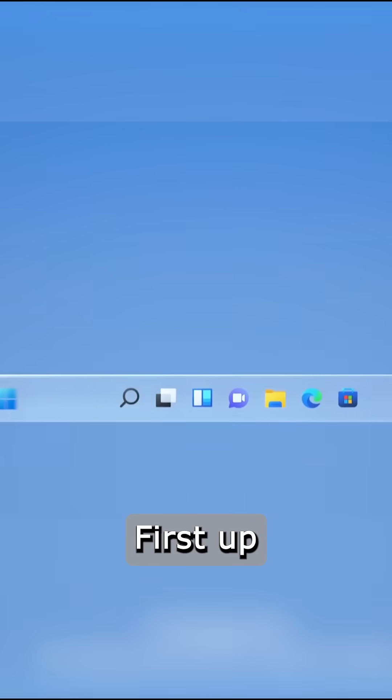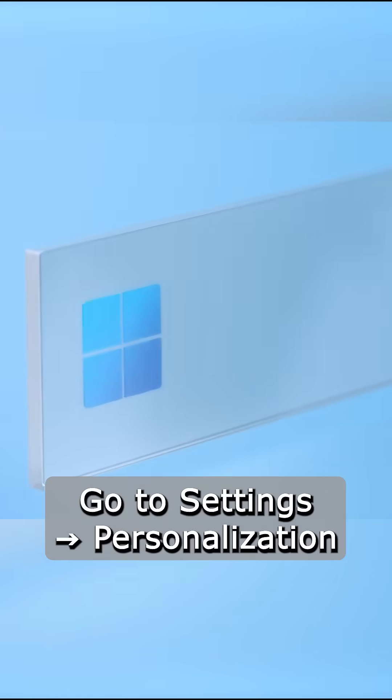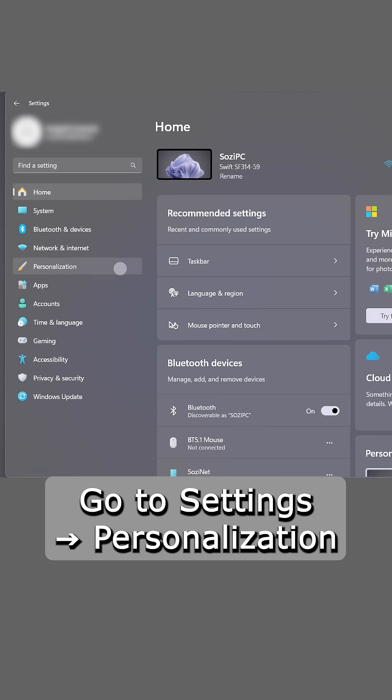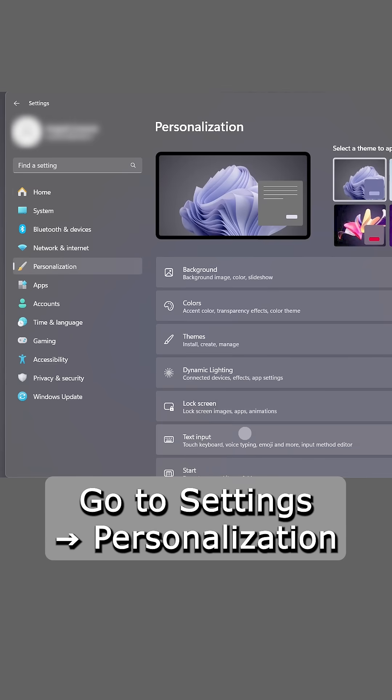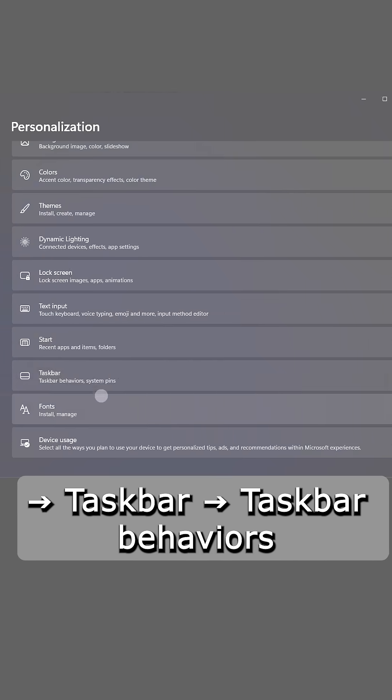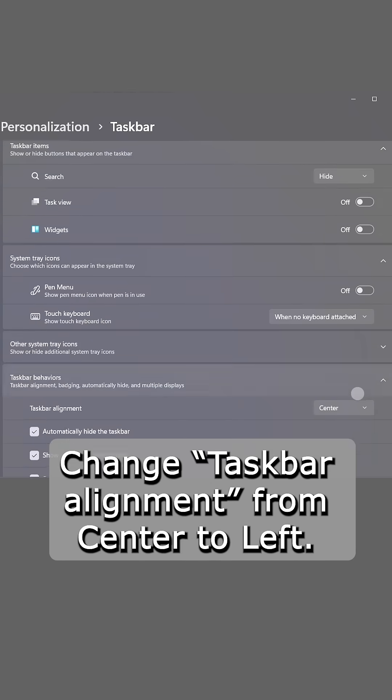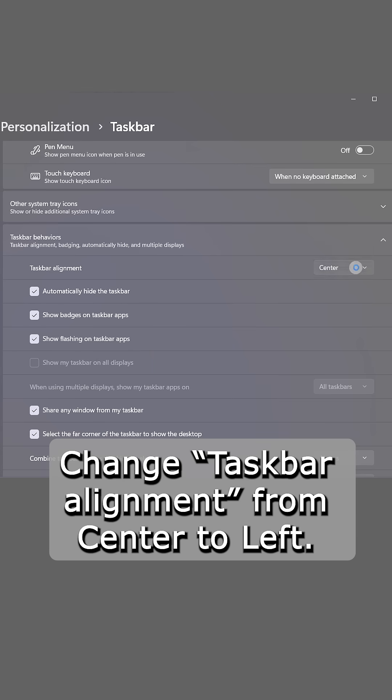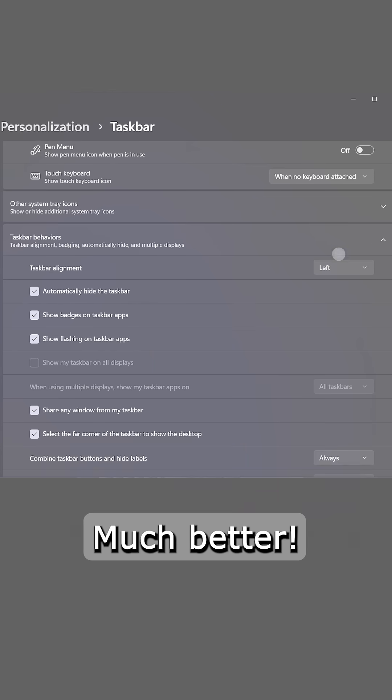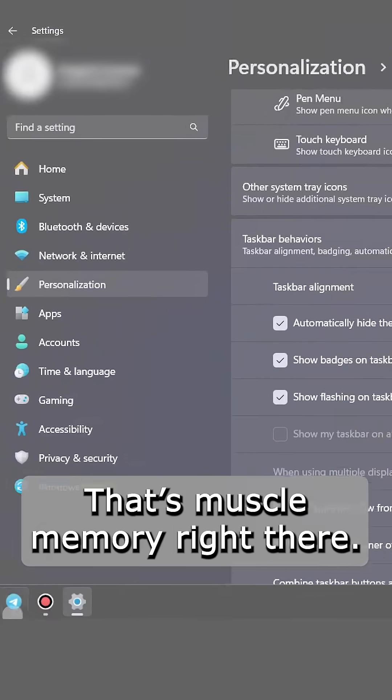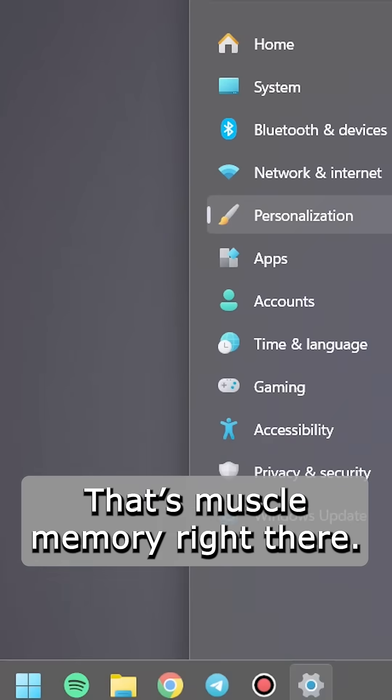First up, move that start button back where it belongs. Go to settings, personalization, taskbar, taskbar behaviors change. Taskbar alignment from center to left. Much better, that's muscle memory right there.